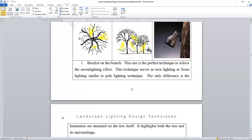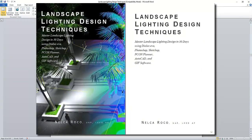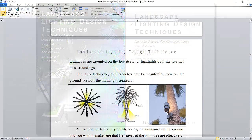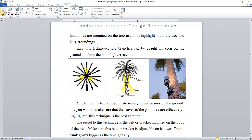So that ebook is about landscape lighting design techniques. I'm going to show you now one of the techniques that I mentioned in my ebook.